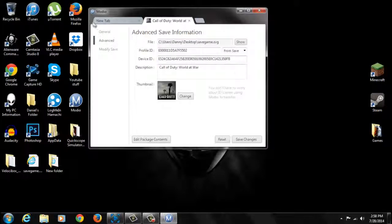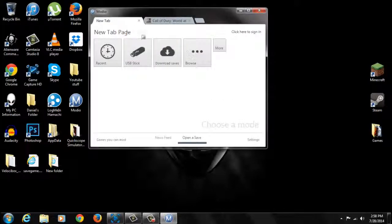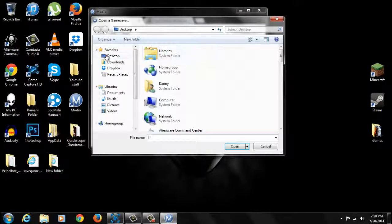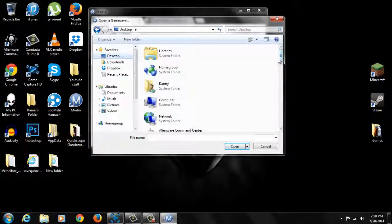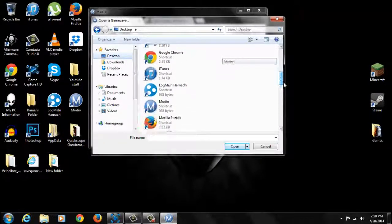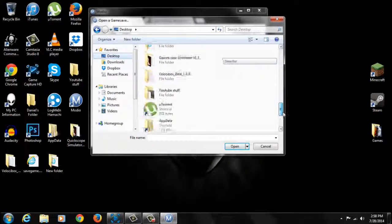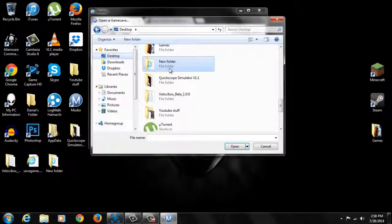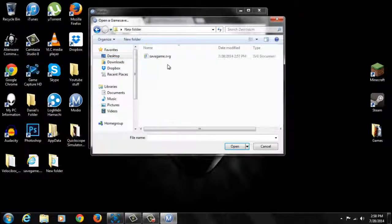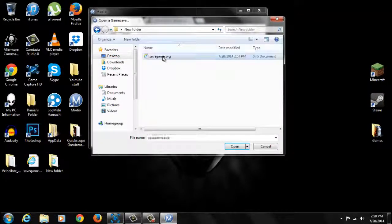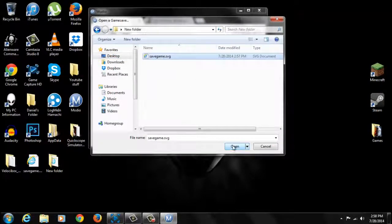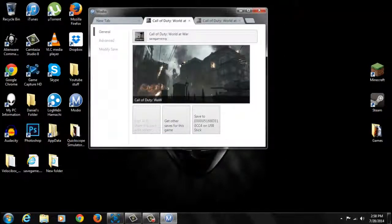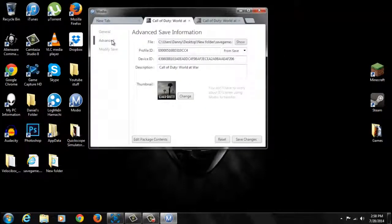Open that up and click modify save. I mean advanced, sorry. So you want to go to advanced and just leave it as a tab. Click on browse. Go to your desktop. You want to click on your modded file. Or not your modded file, your original game save. So here's my original game save. Open it and go to advanced.